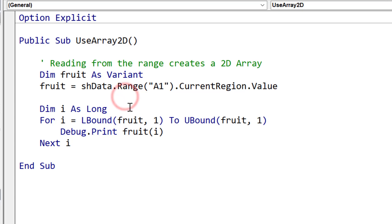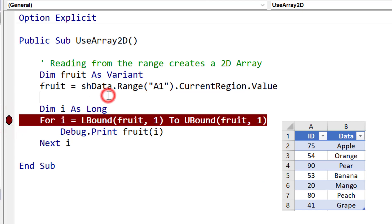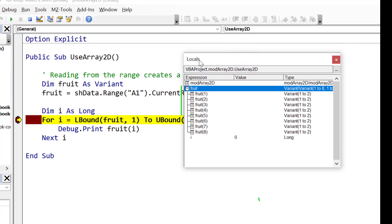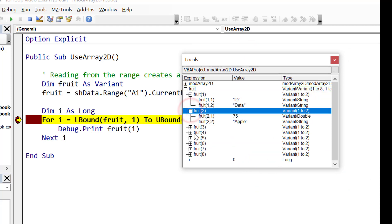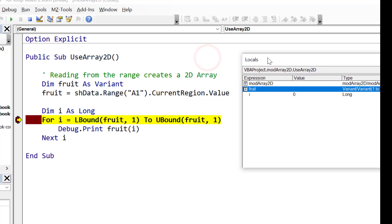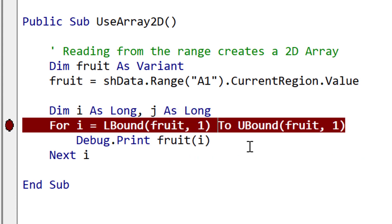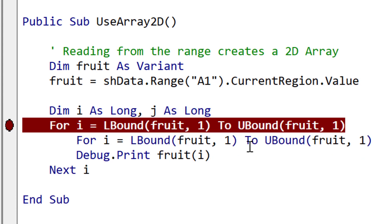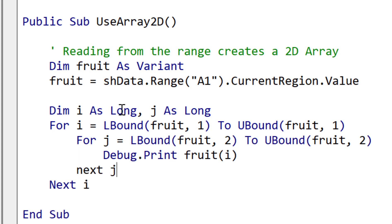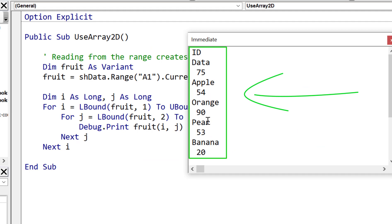The first two lines of code read a range of data into a two-dimensional array. Looking at the locals window we can see the array structure: the first entry is ID and data as headers, then 75 and apple, 54 and orange, and so on. To read through a two-dimensional array we use nested loops — declaring j as a variable and using a second loop with 'lbound(fruit, 2)' to 'ubound(fruit, 2)', which gives the lowest and highest index of the columns. We put i and j in fruit to access each element. Running the code shows all the data from the two-dimensional array in the immediate window.